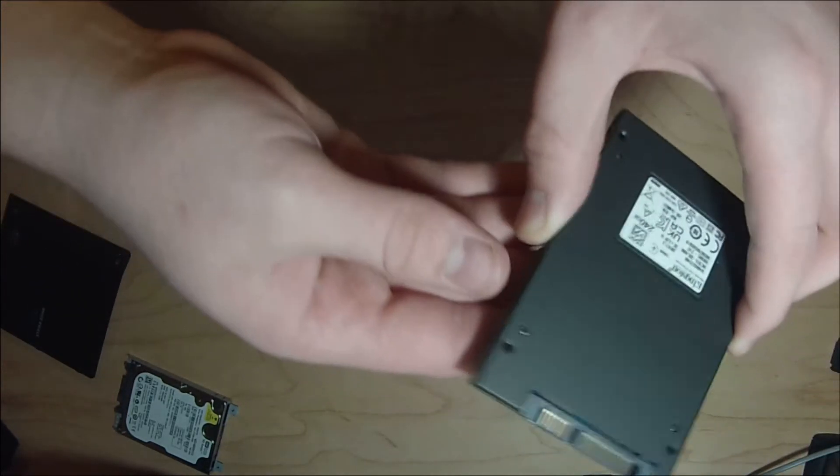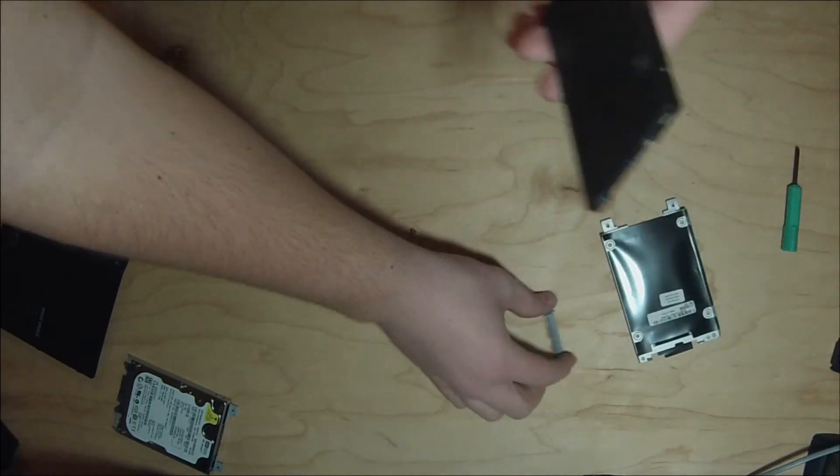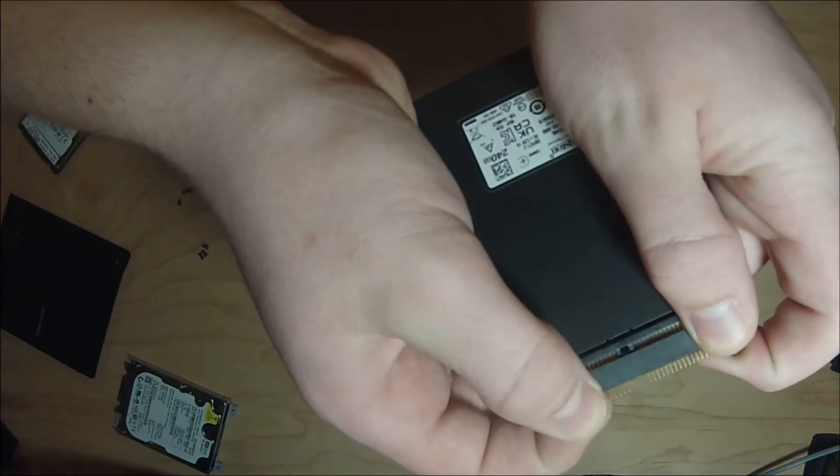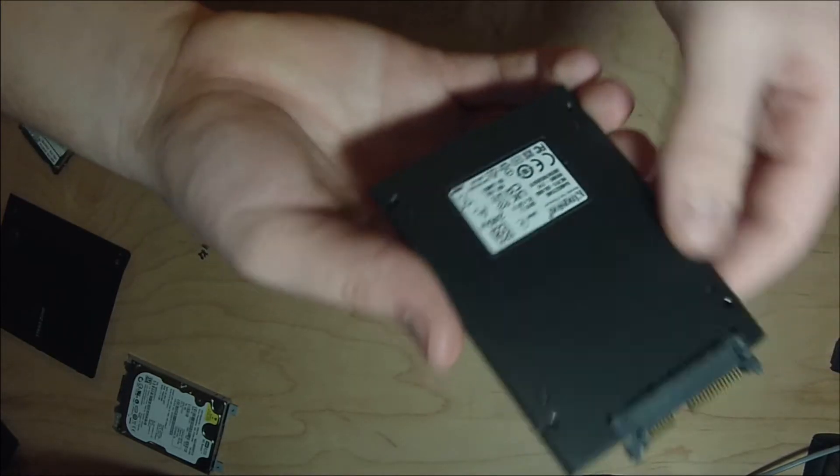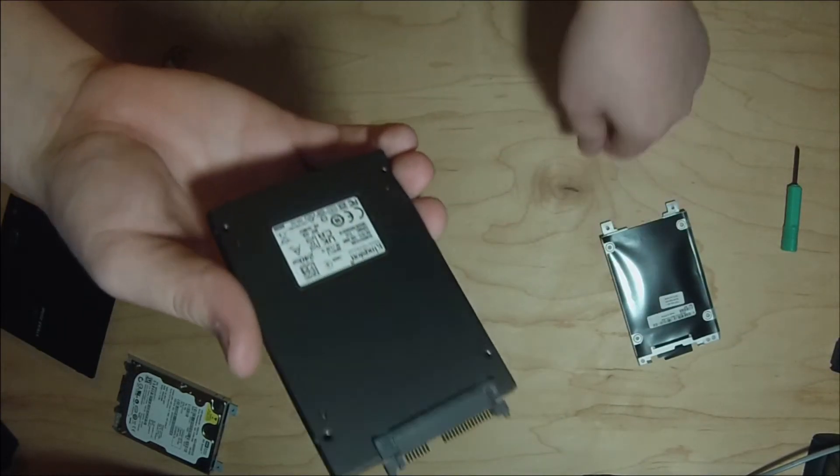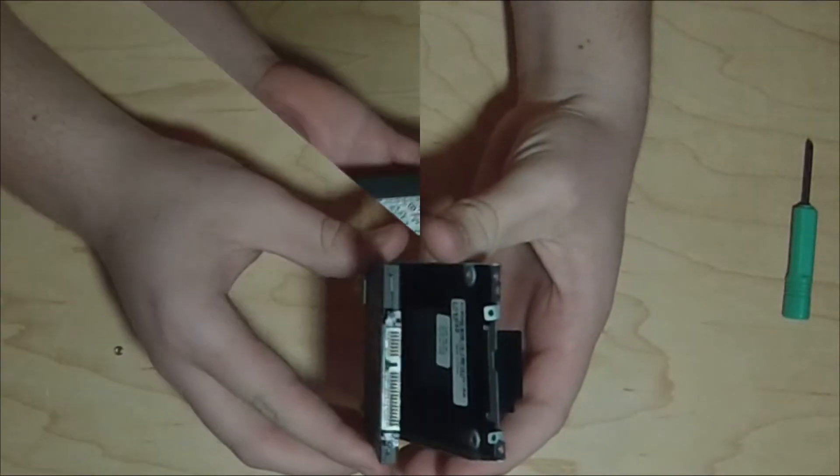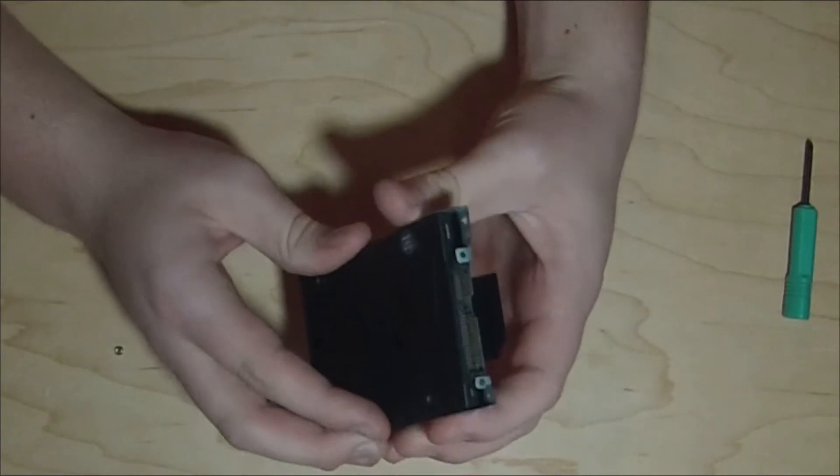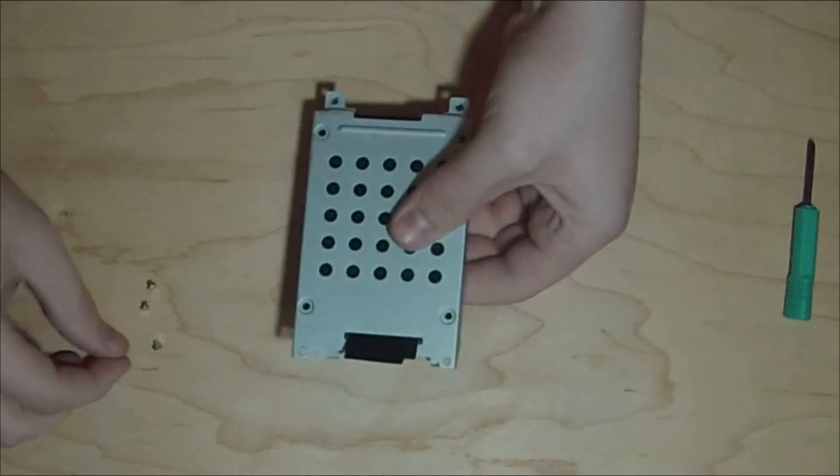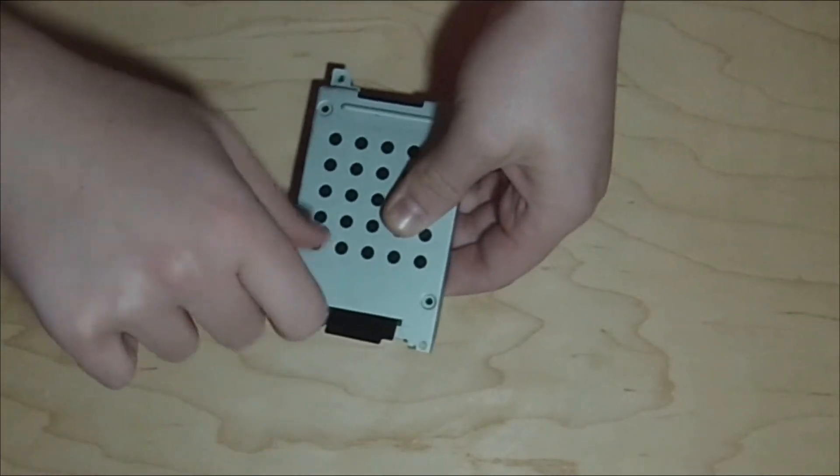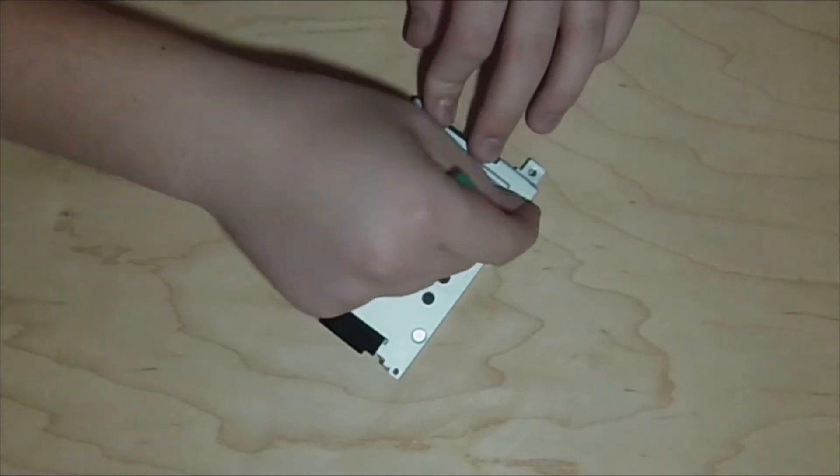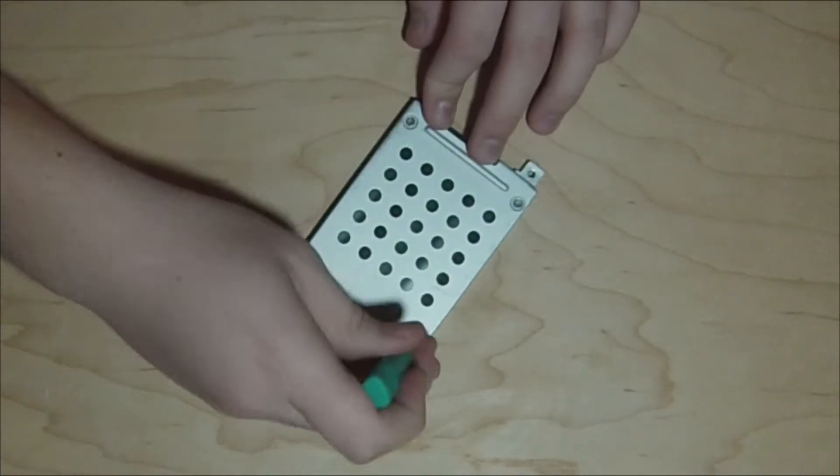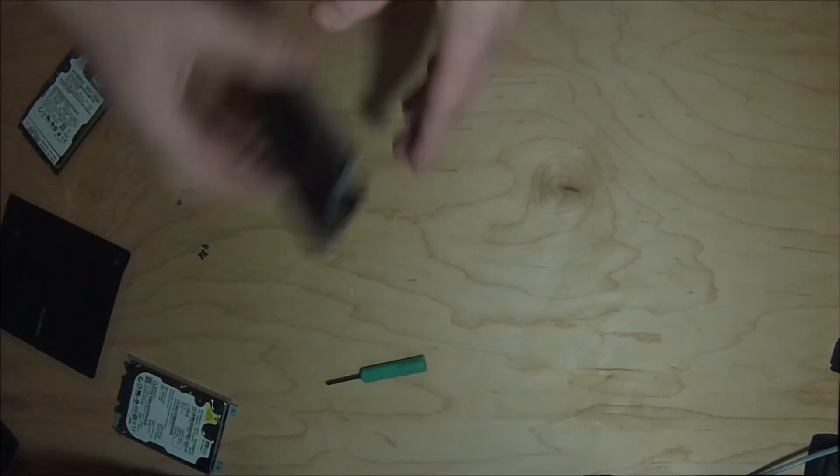Here is our SSD. We're going to put this connector on here. And then now we're going to put it in this hard drive caddy here with these screws that line up with that. And then we got our SSD in here ready to put in the laptop.